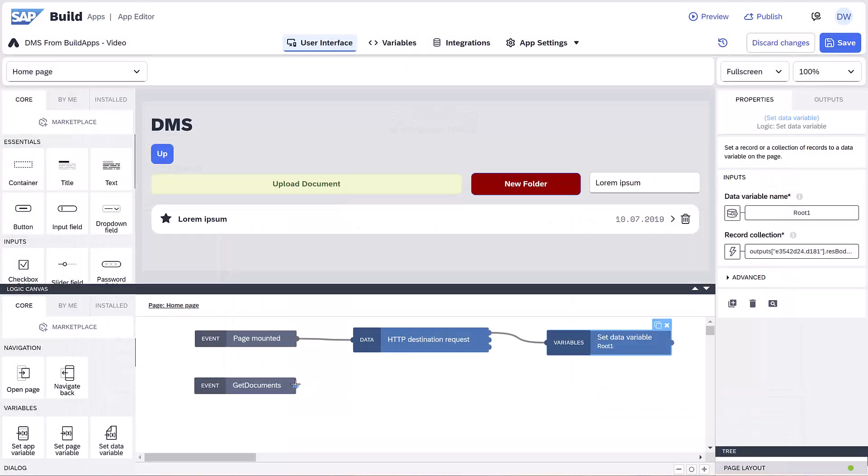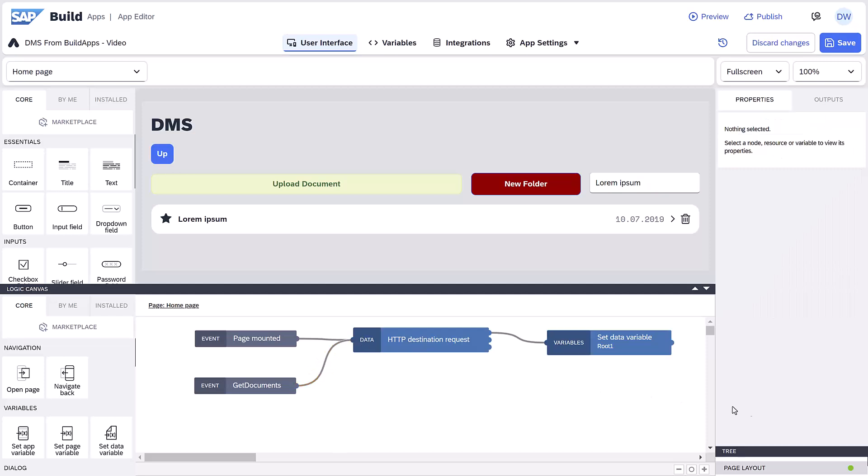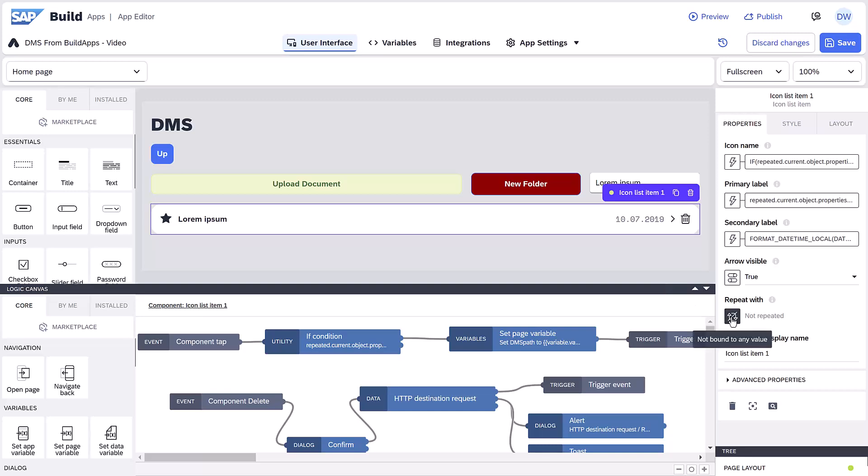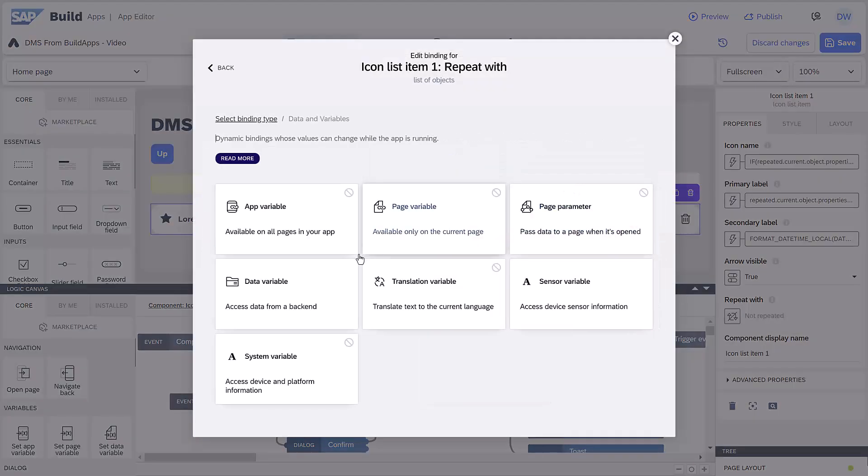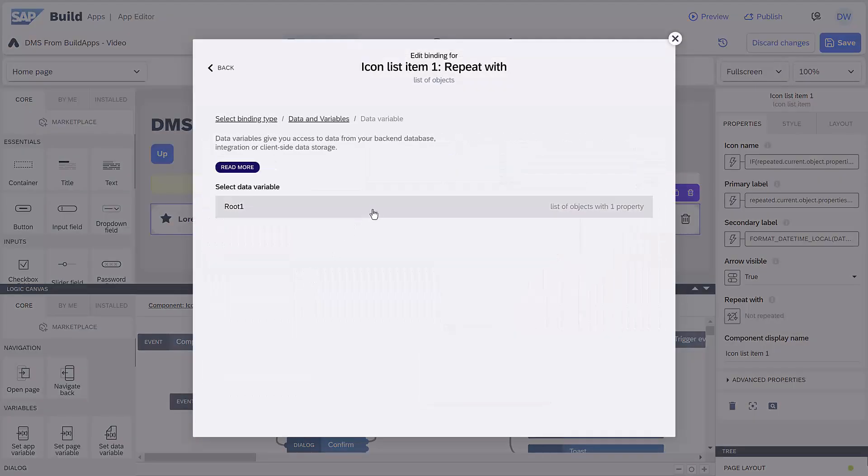We'll also connect an internal event so the list can be refreshed from anywhere. In the UI, we'll set the list item repeat to our data variable.